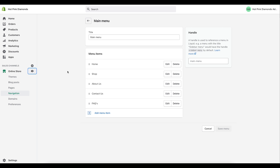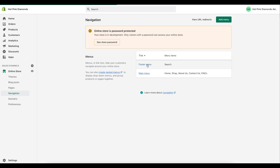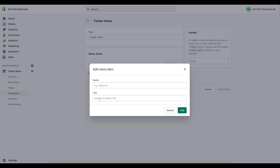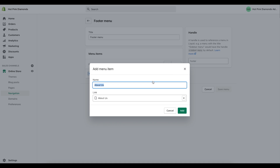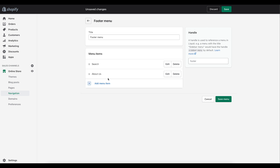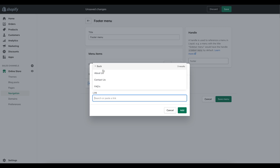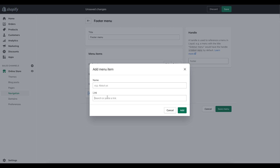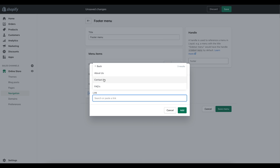Another thing to note is that on many websites, About Us, Contact Us, and FAQs also appear at the bottom in the footer. We're going to add those to the footer as well using the same process. Click Add Item to Menu, click on Link, go to Pages, click About Us, and add. This is a very simple process that a lot of people struggle with, but it's actually very easy.